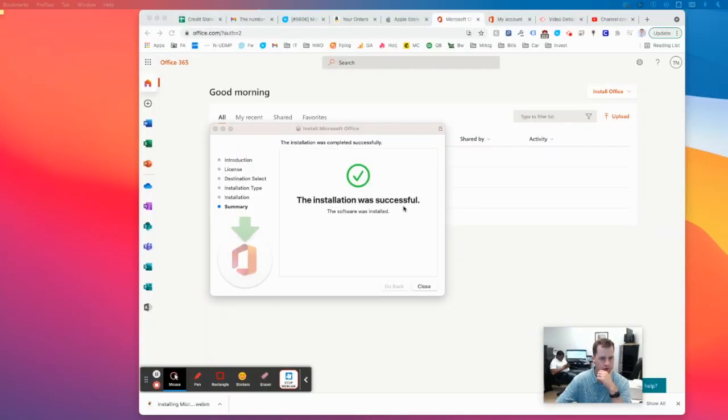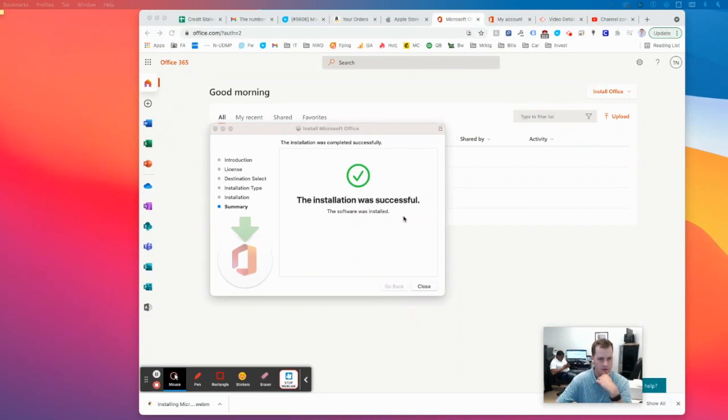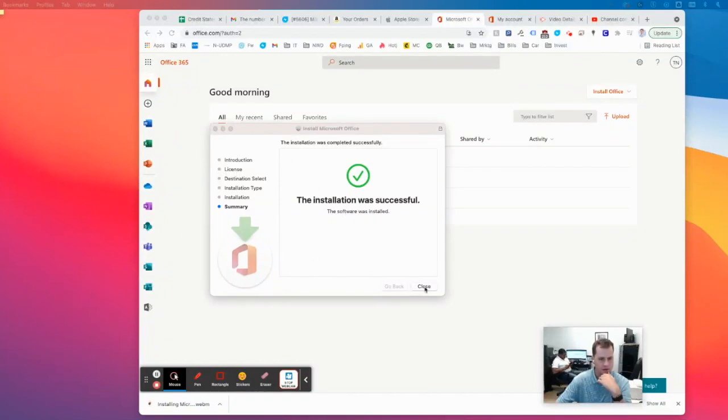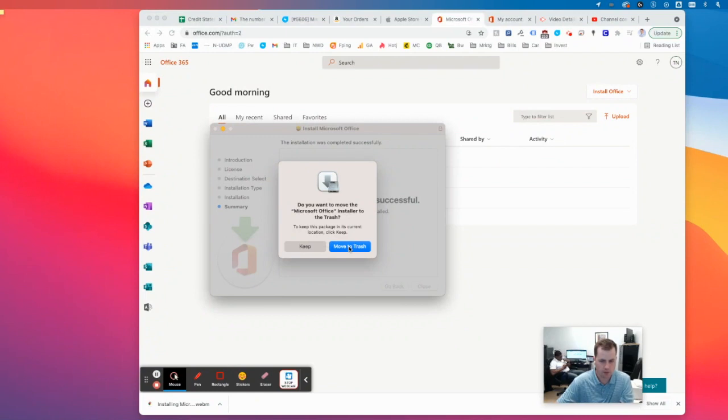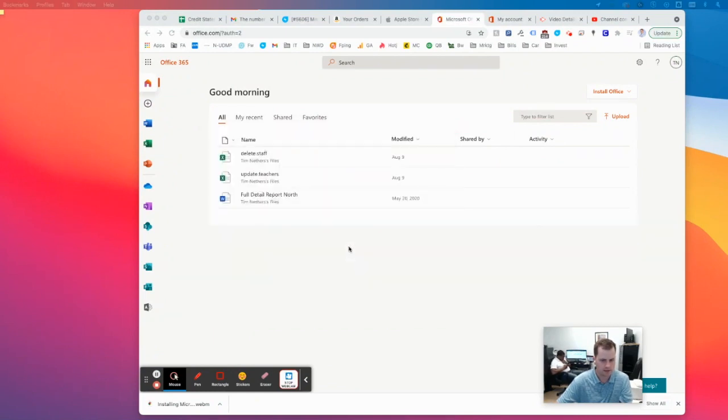All right, after it progresses through the installation, which really took about four or five minutes, not 17 like it said, you'll see this message here. You can go ahead and hit Close. Move to Trash is fine. It'll free up that 1.7 gigs of installer space, which is great.